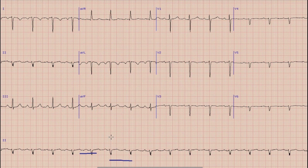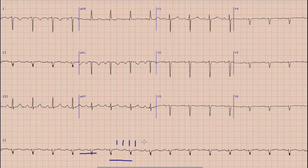The next thing is heart rate. We select a QRS complex which lies on the broad line, and from that QRS complex to the next QRS complex, we count the boxes as 300, 150, 100, and 75. The second QRS lies between 100 and 75, so the heart rate is likely around 80 to 85.